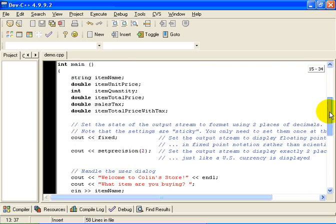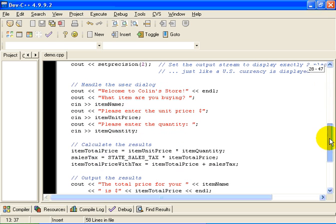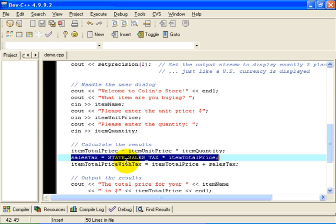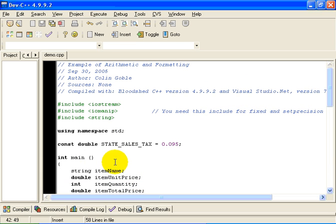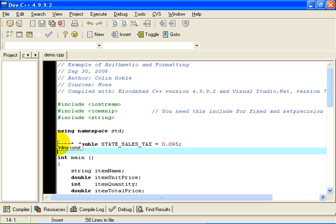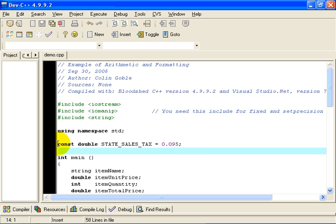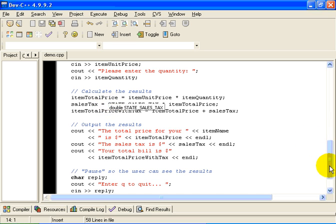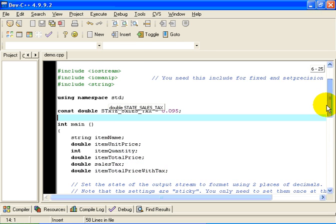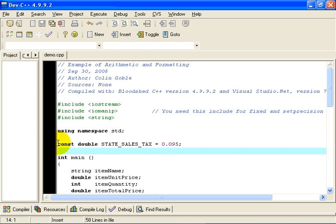We're going to use that later on in the program when we calculate the sales tax right here. We're going to multiply by 0.095. The reason we want to declare it this way at the beginning of the program is so that it's easy to find if, heaven forbid, the state should increase or decrease the state sales tax. We just have to look for it right here in the header of our program as opposed to seeing a constant that's buried down here much later on. So if you have constants in your program, this is the traditional way to do them.